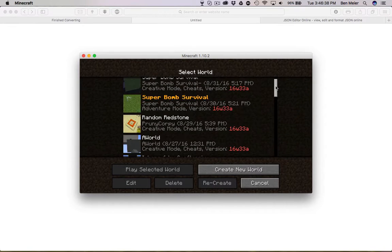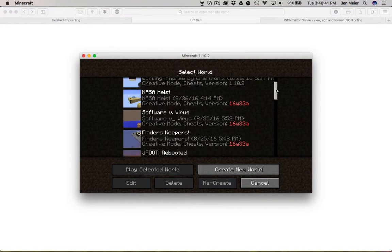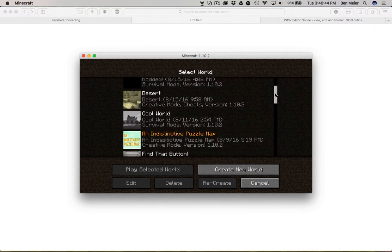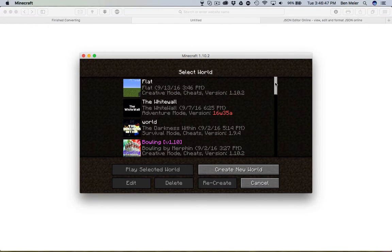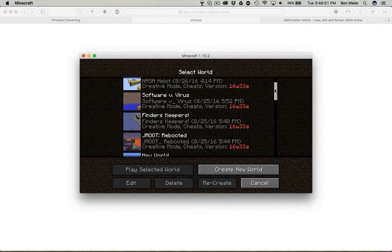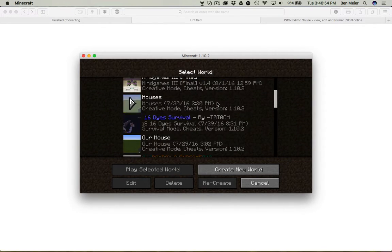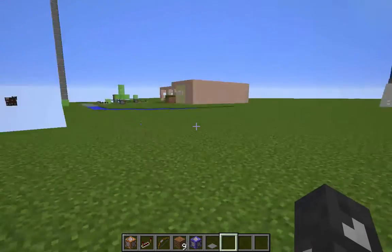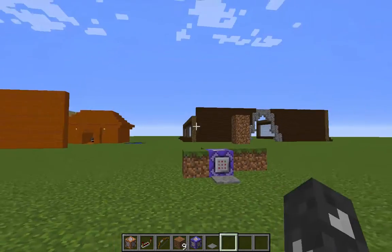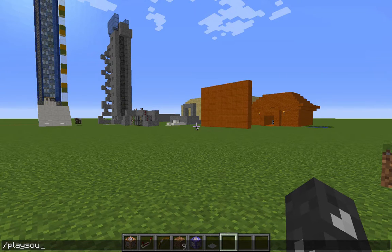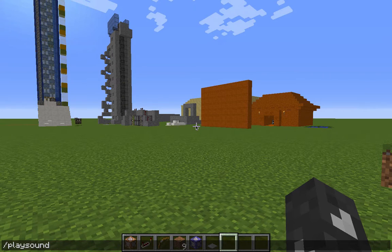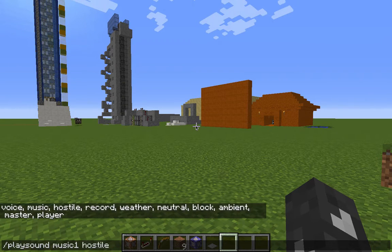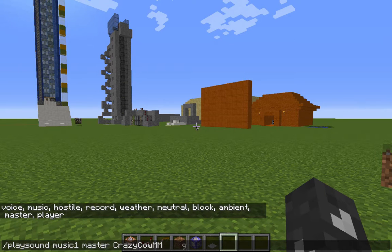Let me find the right world — here we go, Houses. Now theoretically you should be able to — this is just another random world except it has some houses on it. Type /playsound, you should know this command. I'm going to skip the minecraft colon thing, it's going to be music one. It's master — you don't have to make this match, but I'm going to put it under master. Master, CrazyGal, that should be good right?